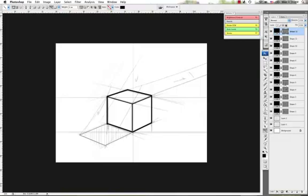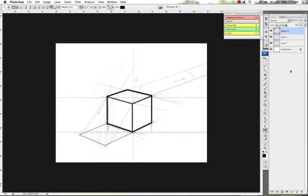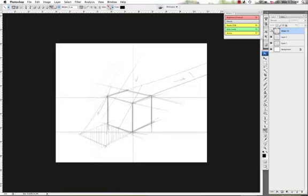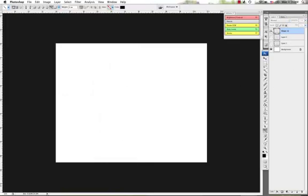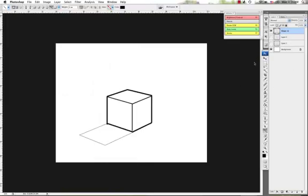So now that we've got all these shapes, what we want to do is take all these shapes. Press Apple E or Control E if you're in Windows. And merge it. We're going to get rid of those original two layers. And now what we have is a very clean cube.